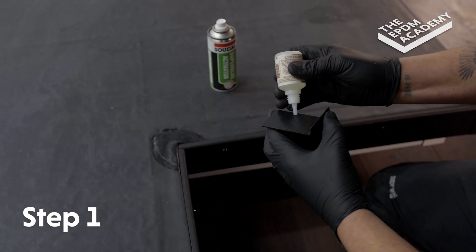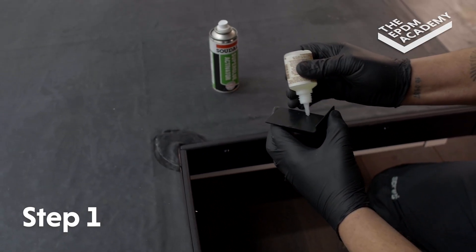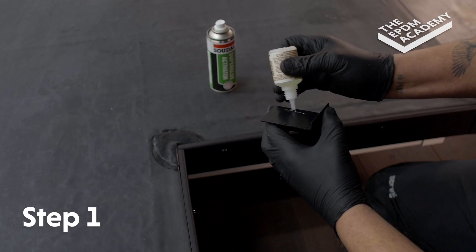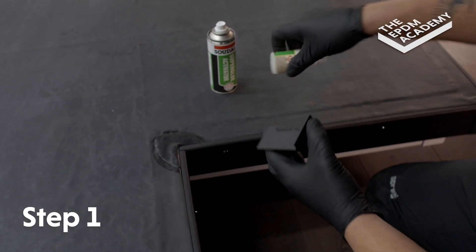Apply super glue to one inside edge of the gutter trim internal corner component to allow for expansion and contraction.